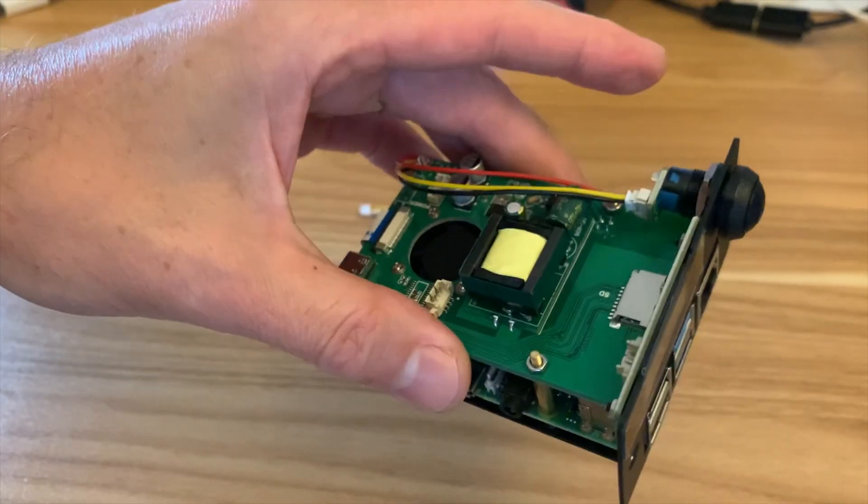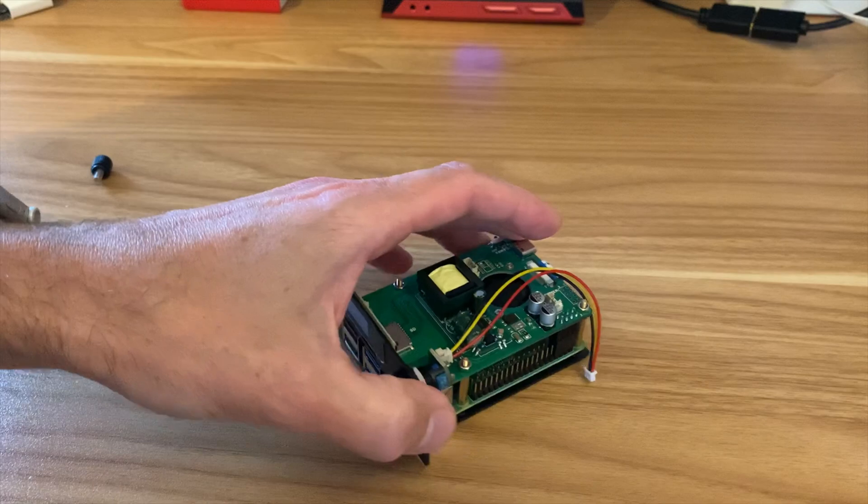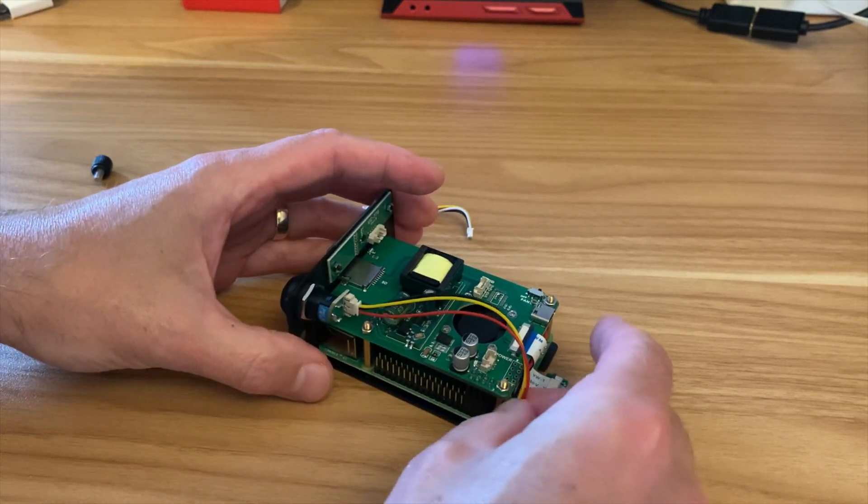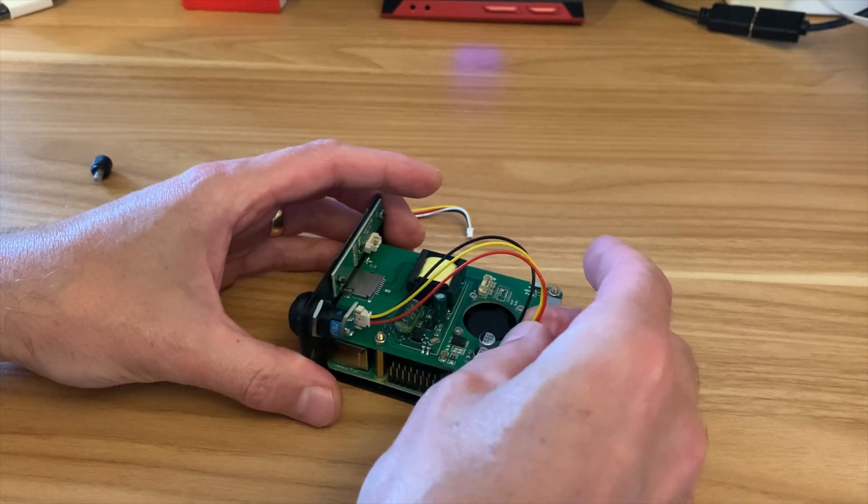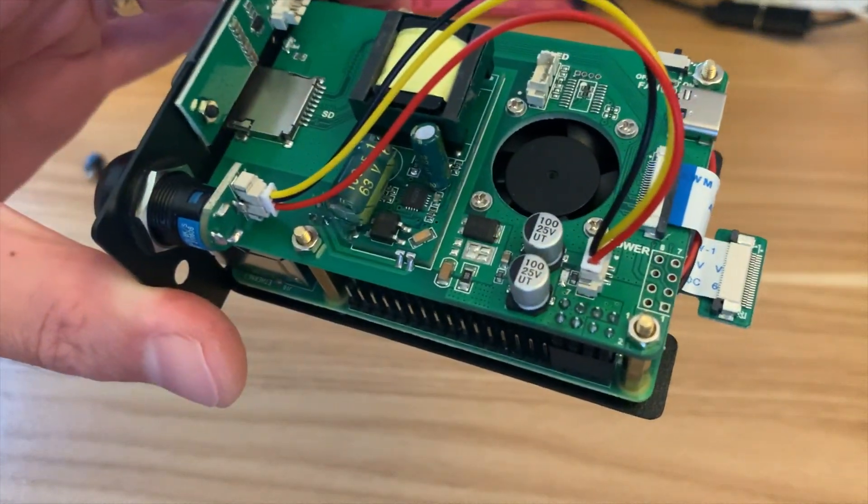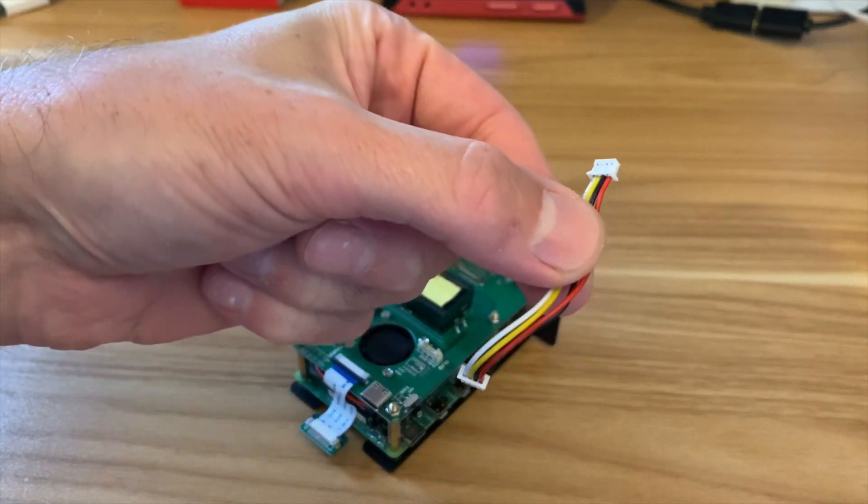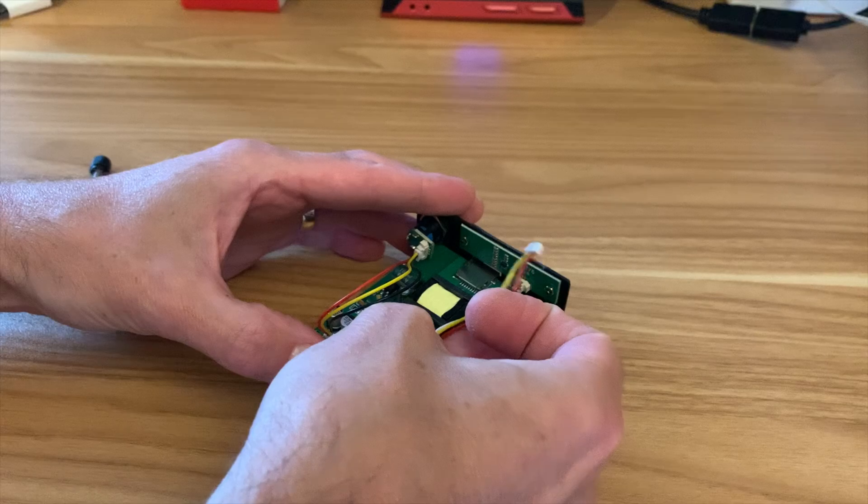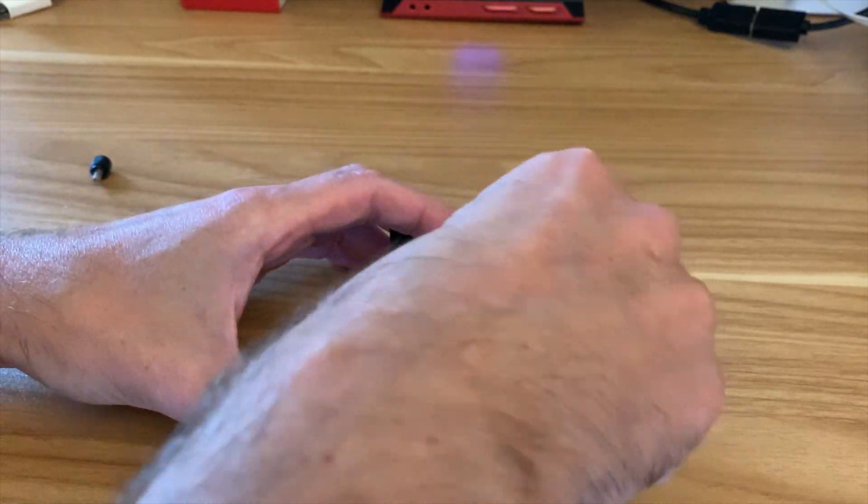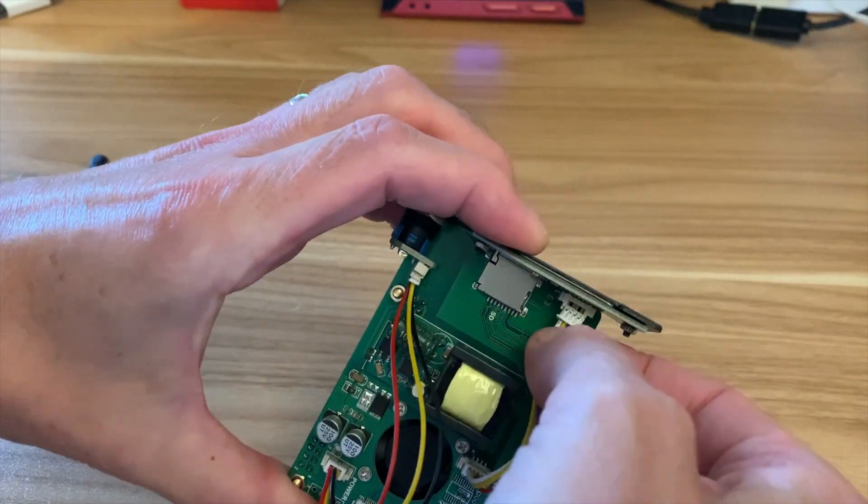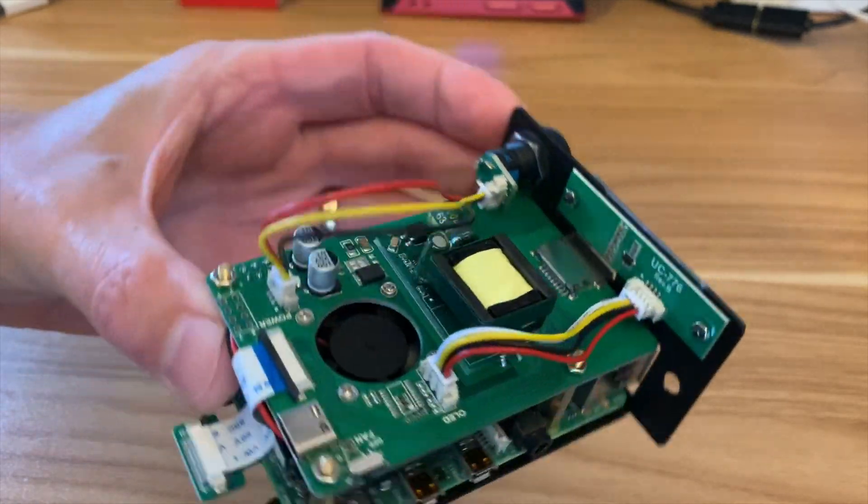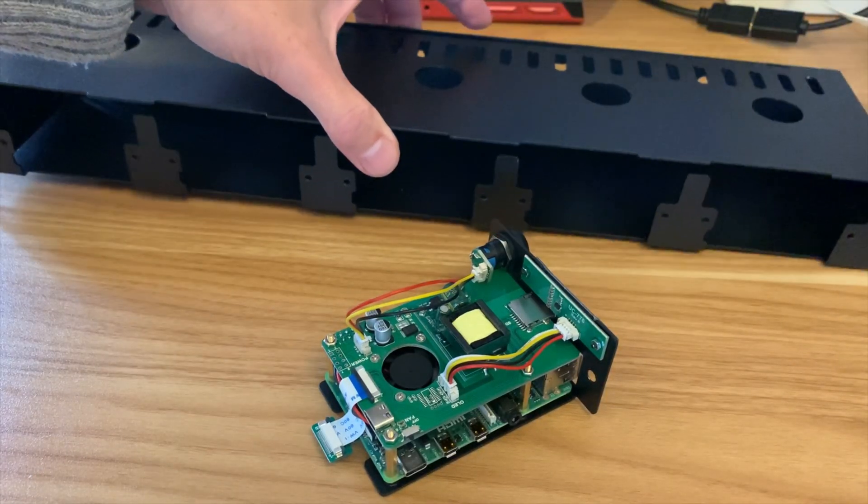So now we need to connect up the power which goes into the back here, is labeled power on the board, so that goes in there. Then we've got this cable for the OLED screen, so pop the first one in the back here and then in the front. And that's it, all connected up.